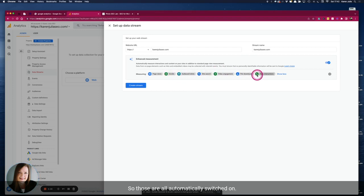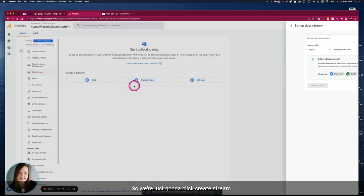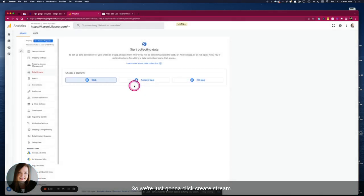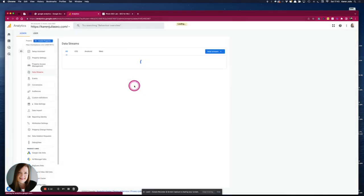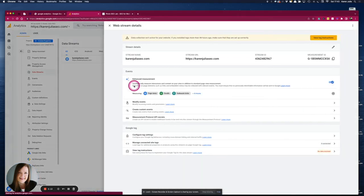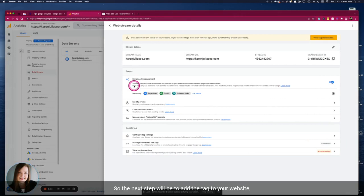So those are all automatically switched on, so we're just going to click create stream.